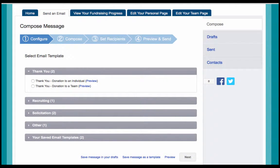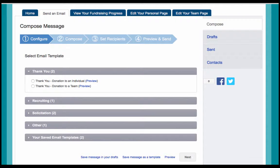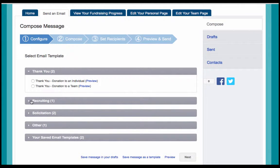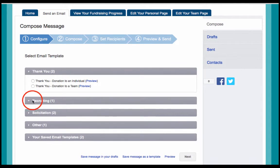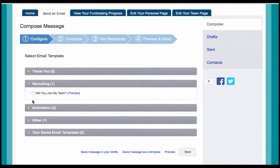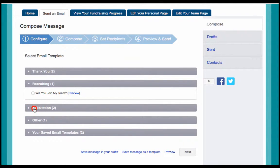To make it easier for our participants and team captains, we've provided some pre-written suggested message templates for you. You can select one of these to get started. We have emails for thank you for your gift, thank you for joining my team, will you join my team, and how to ask for a gift.